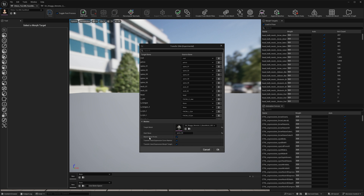When your Skeletons don't have the same hierarchy and the local bone rotations are different for your Skeletal Meshes, you need to match bone pivots — this has to be enabled. If your Skeletons are the same but just the mesh is different, you can disable this.